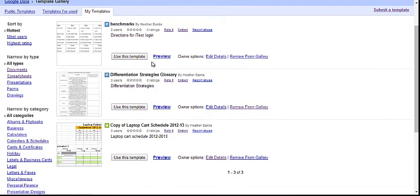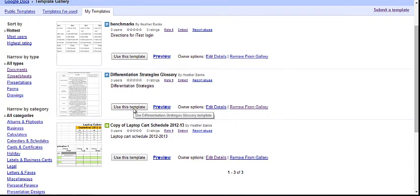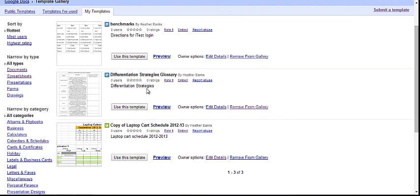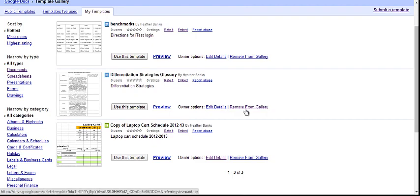You'll notice that on the My Templates tab, my item that I created is right here. I have the option of using this template right now, previewing it, edit the details, that means the categories and language details that I had chosen before, or I can move it completely immediately from the gallery.